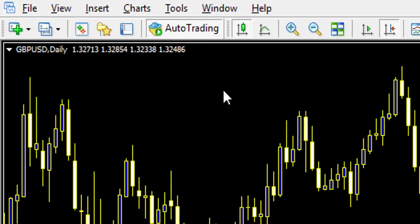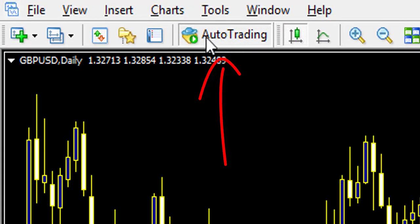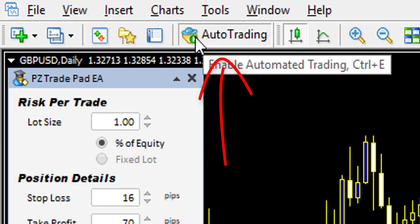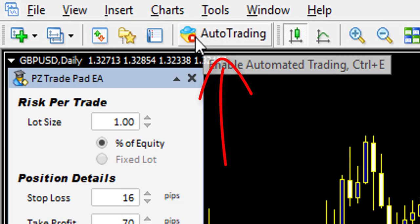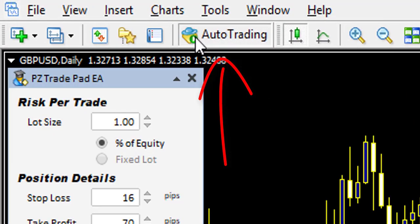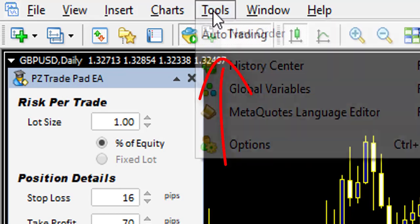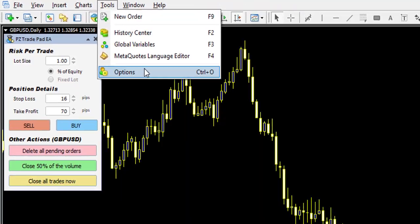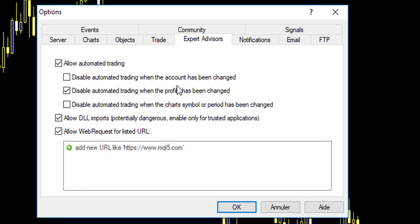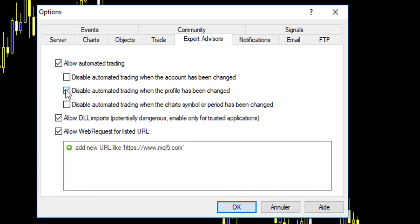To make your expert advisor work, you have to click here on Auto Trading. Personally, I go in Options and Expert Advisor. I allow automated trading and disable when the profile has been changed.